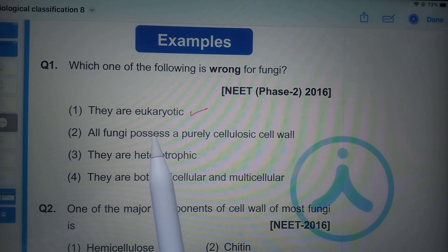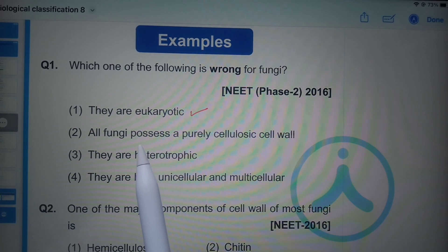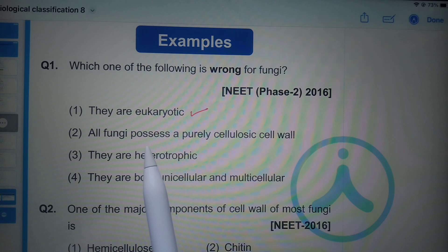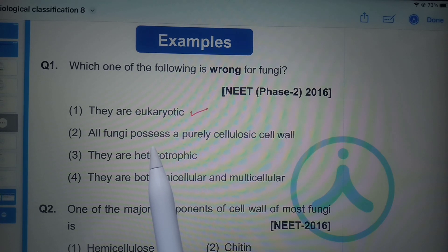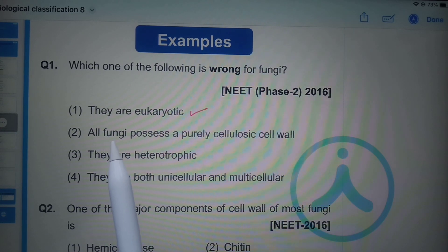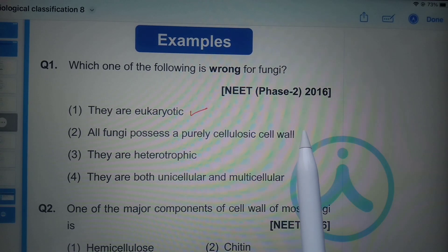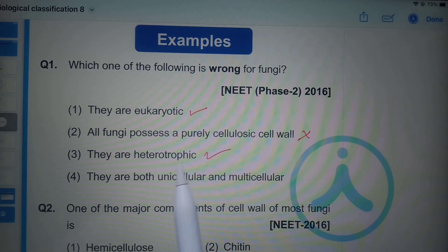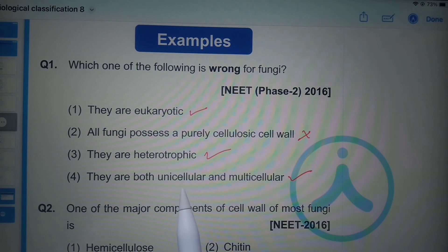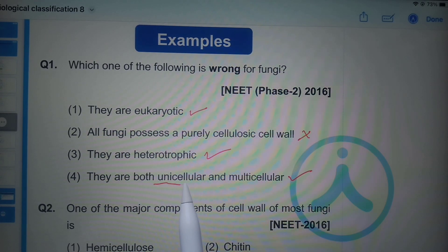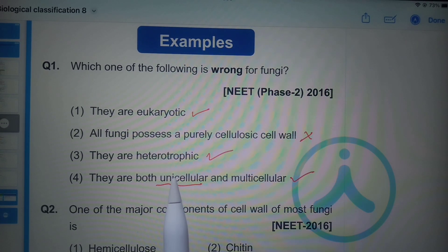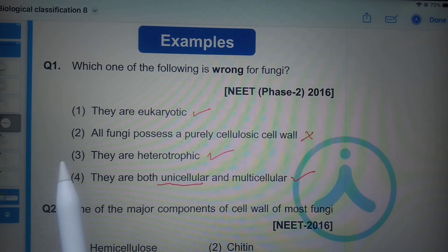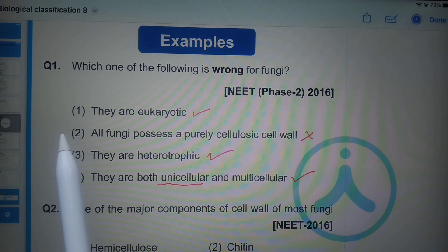According to the five-kingdom classification, the kingdoms are Monera, Protista, Fungi, Plantae, and Animalia. Only Monera is a prokaryotic kingdom; all other four are eukaryotic. The wrong statement about fungi is that 'all fungi possess a purely cellulosic cell wall' — actually only phycomycetous fungi possess cellulosic cell walls. Fungi are heterotrophic and both unicellular and multicellular; a unicellular example is Saccharomyces cerevisiae, also called baker's or brewer's yeast.